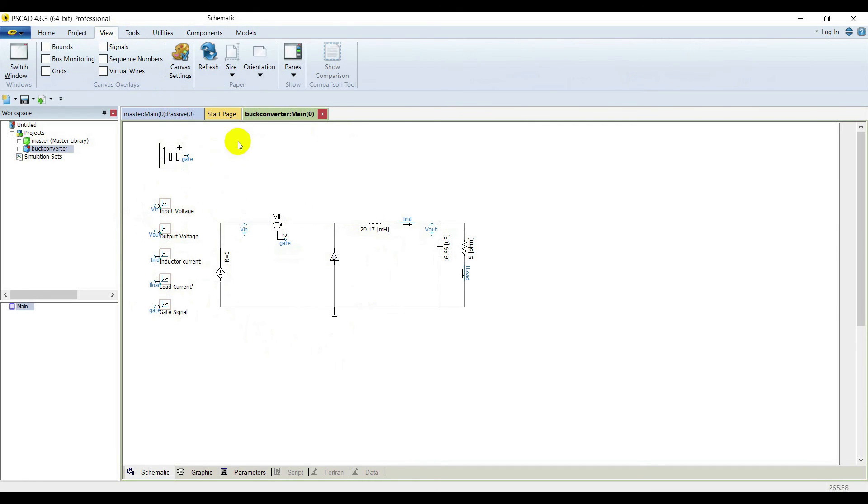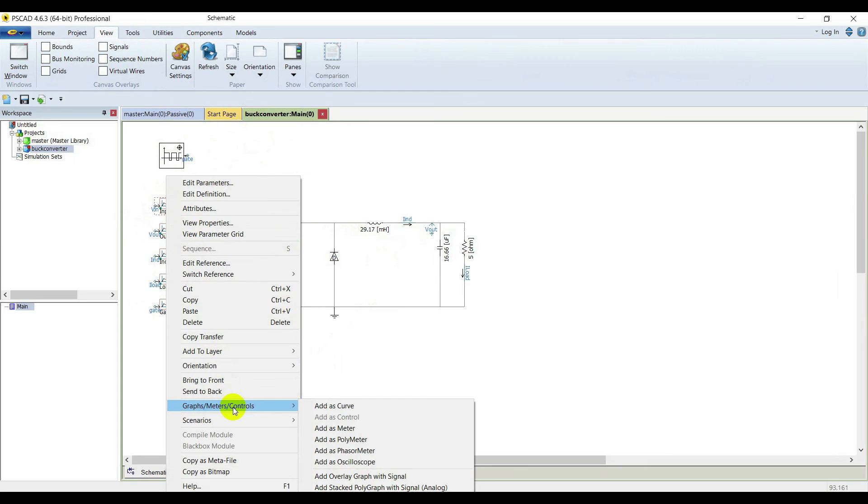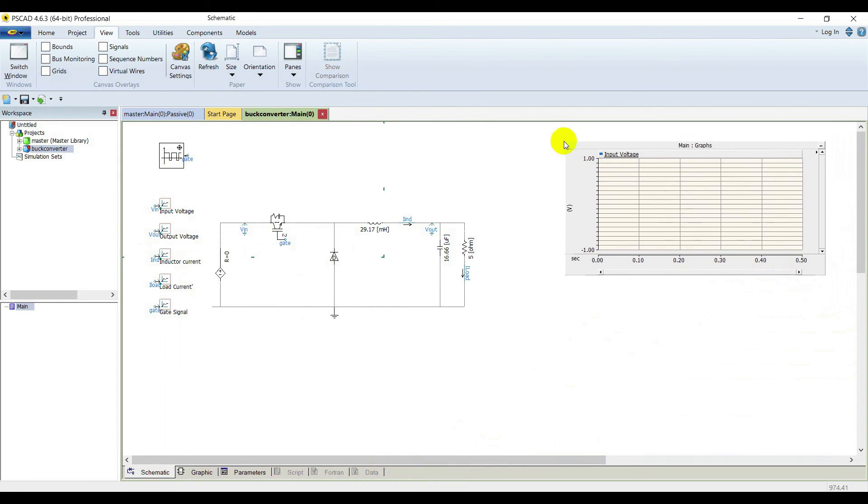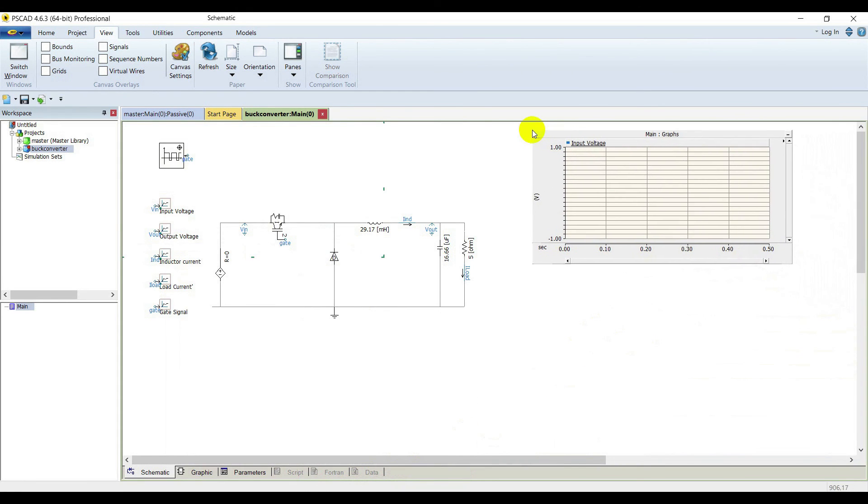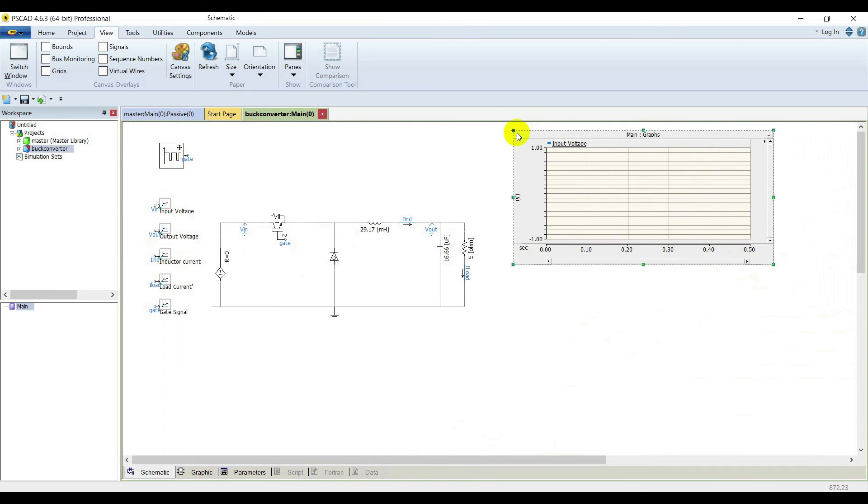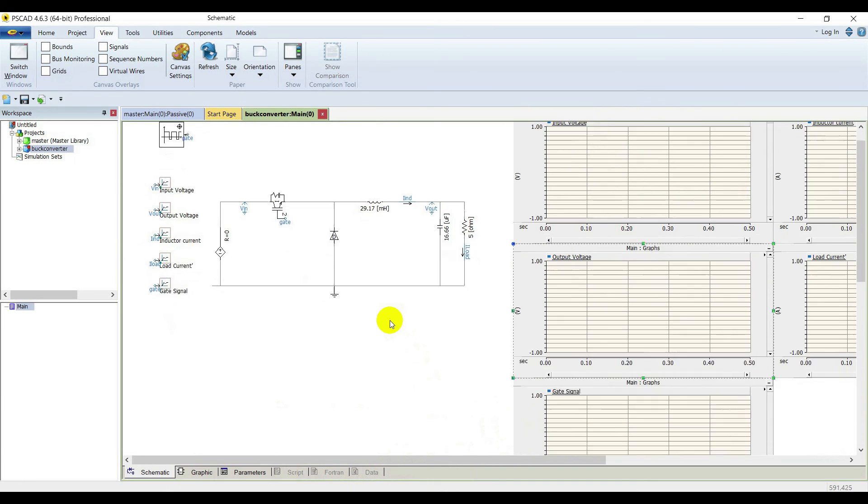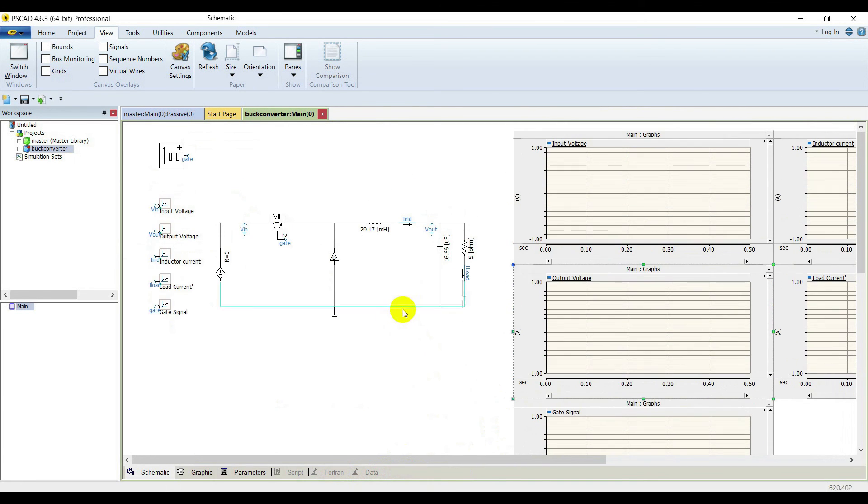Expand the page. Right click on the output channel, go to graphs, meters and controls, and select an overlay graph of the signal and place it. In this way we are going to put graphs for all other output channels. All graphs are placed.